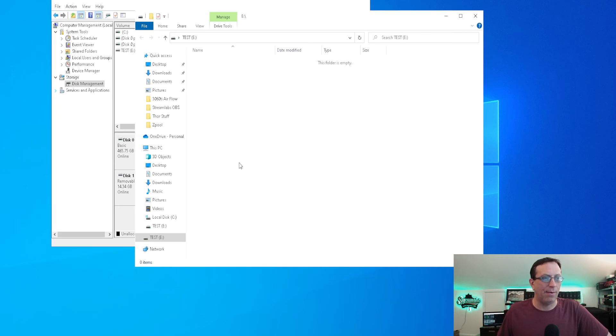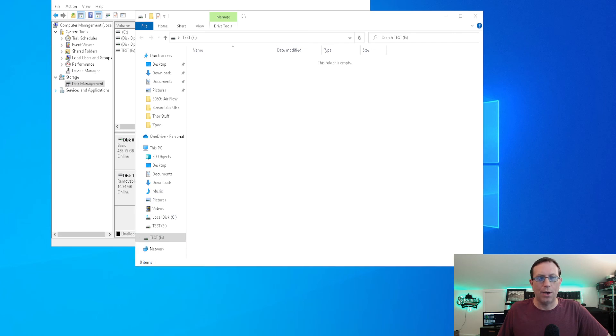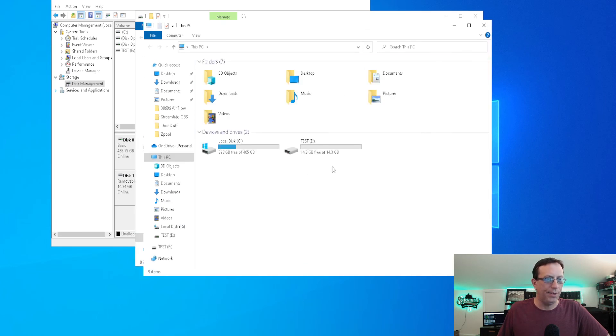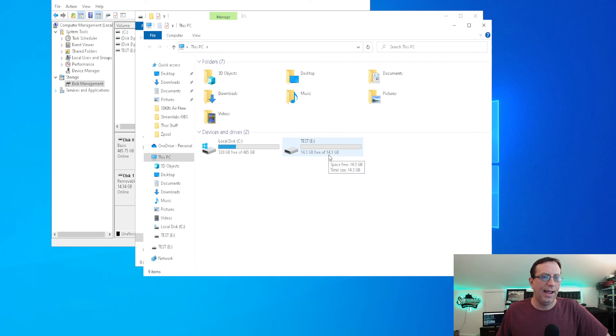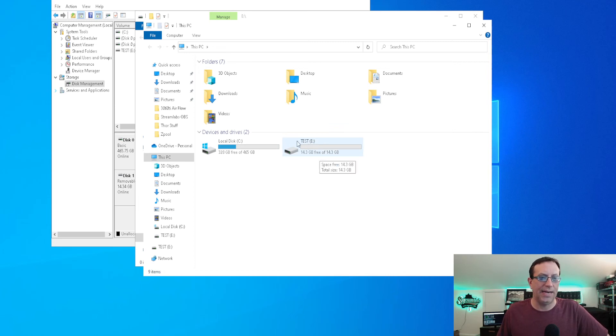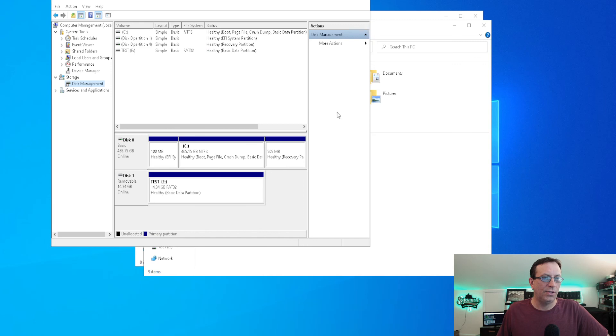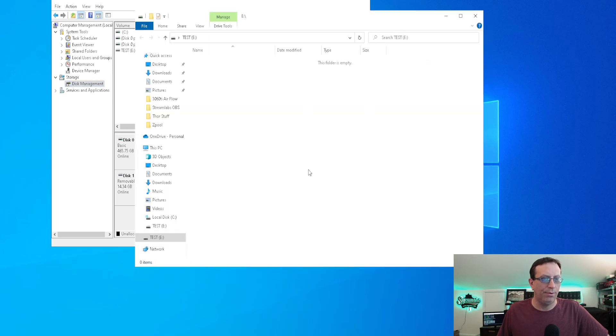And there you go. As you can see, it says now the disk is empty. If we come back over and we open this up, you can see now that we are 14.3 gigabytes free and of 14.3 gigabytes. And there's the name that we labeled it, test. So we know everything went through.